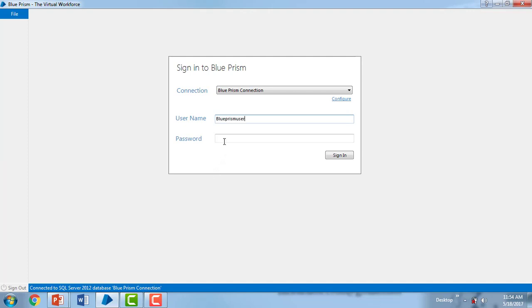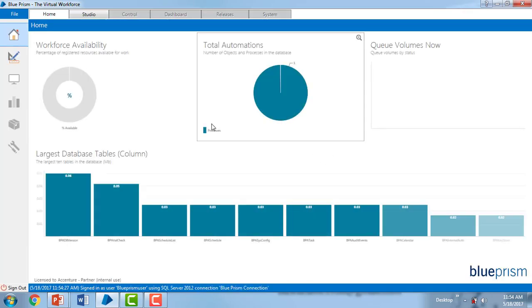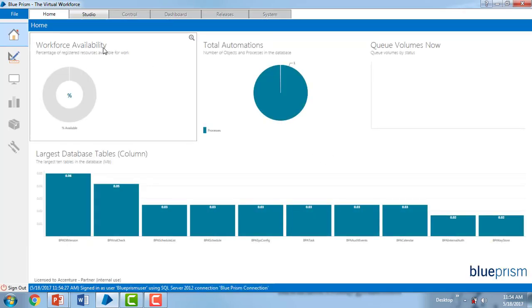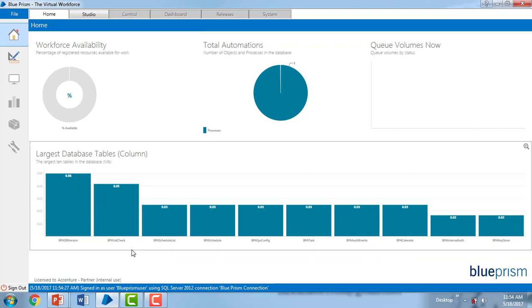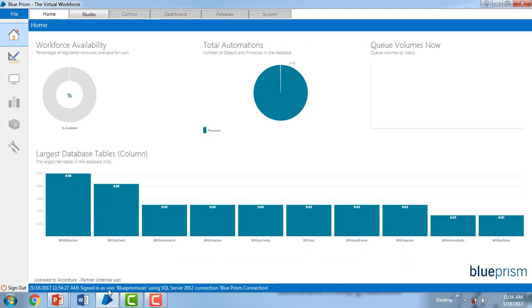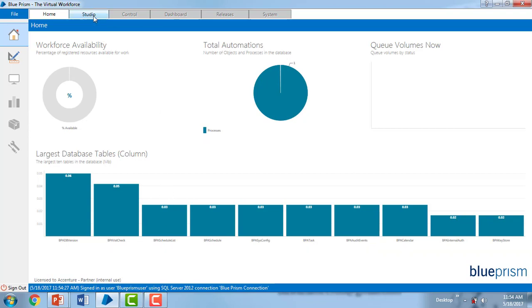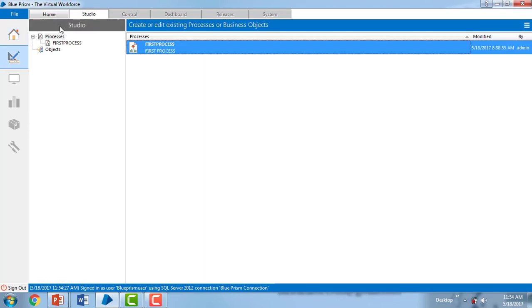For the particular user that I have created 'blue prism user', sign in as user blue prism user. Now based on that, you can see only process studio and object studio. The remaining things - control, dashboard, releases, and system - are all disabled.